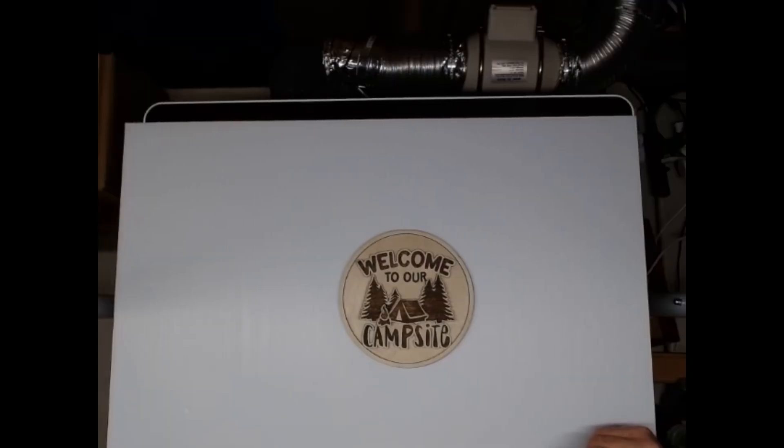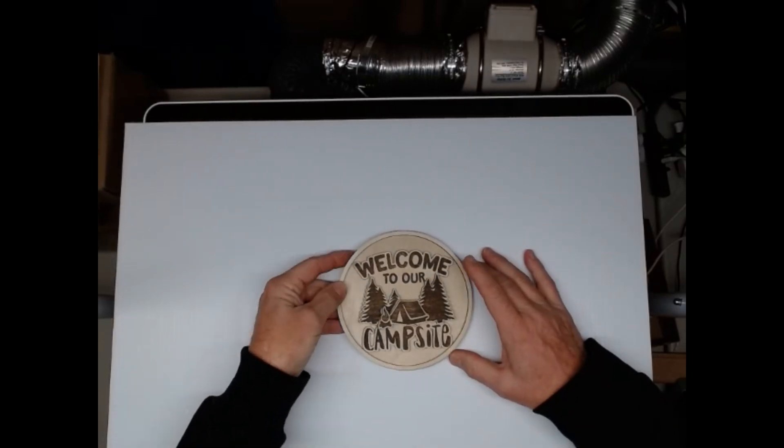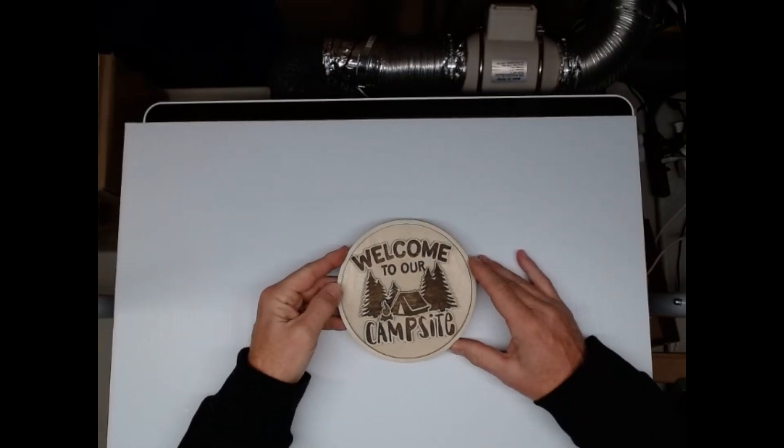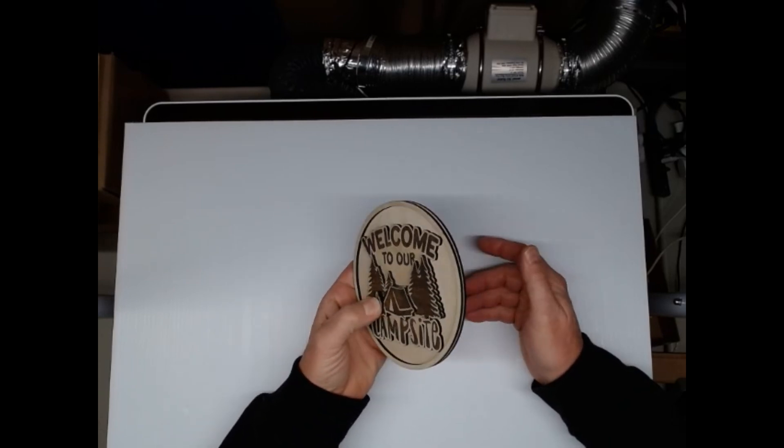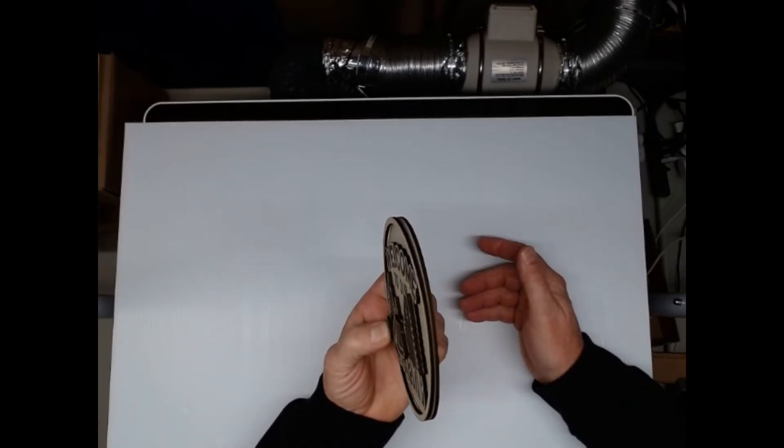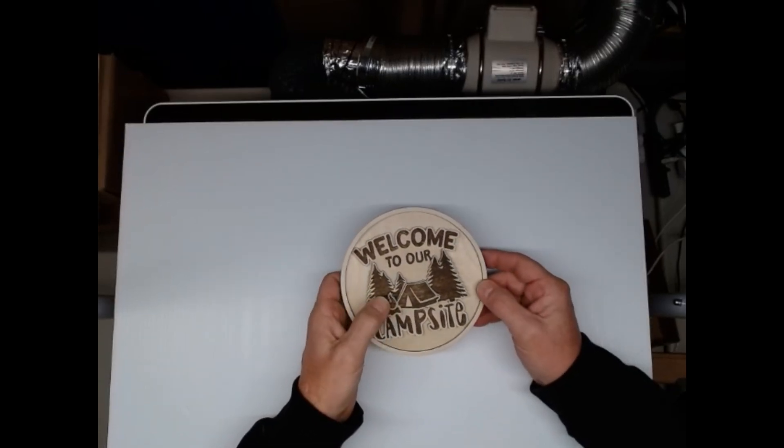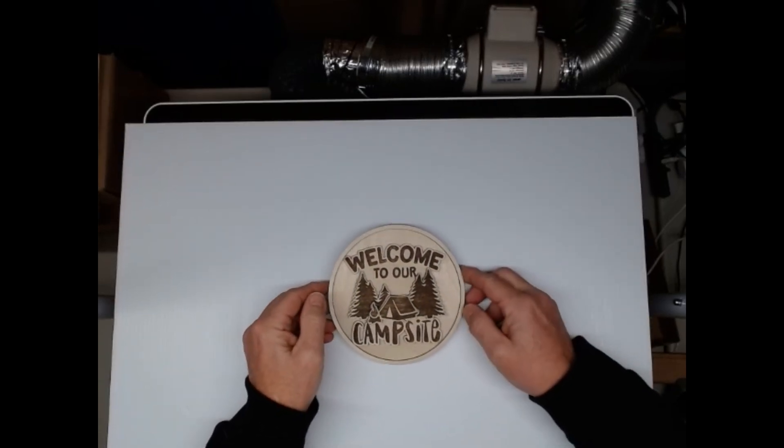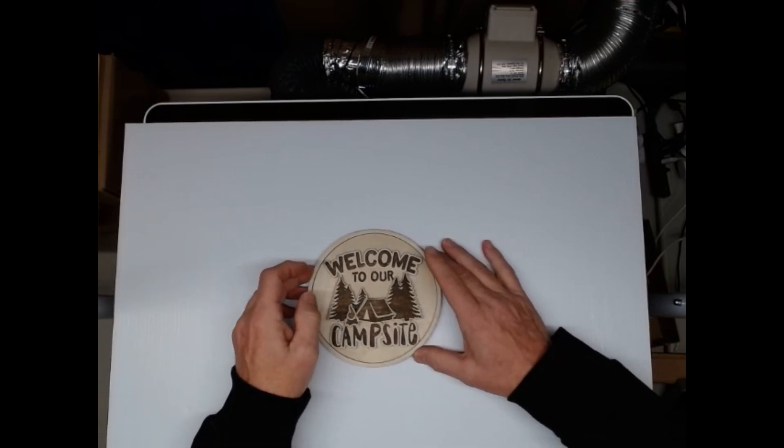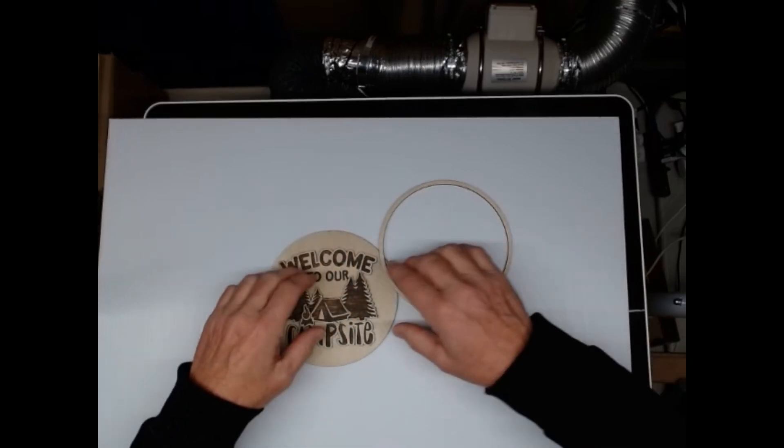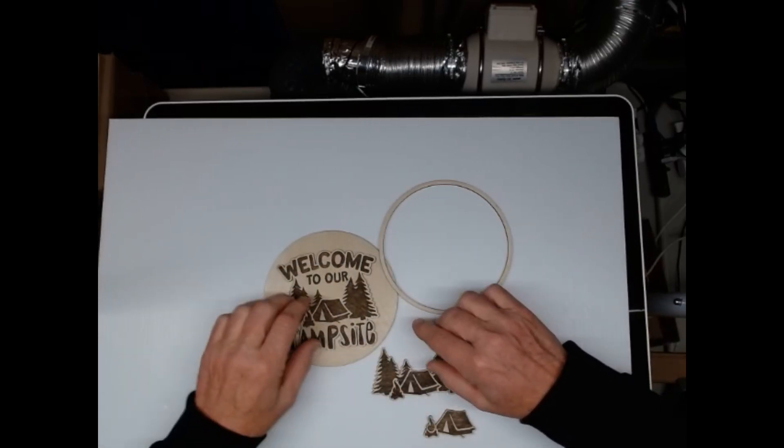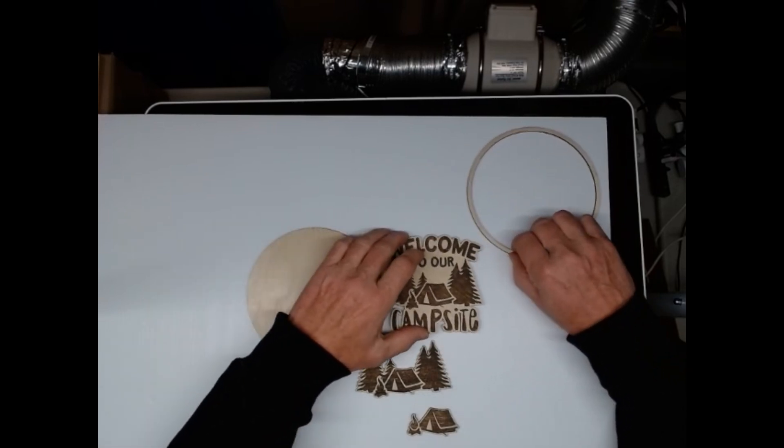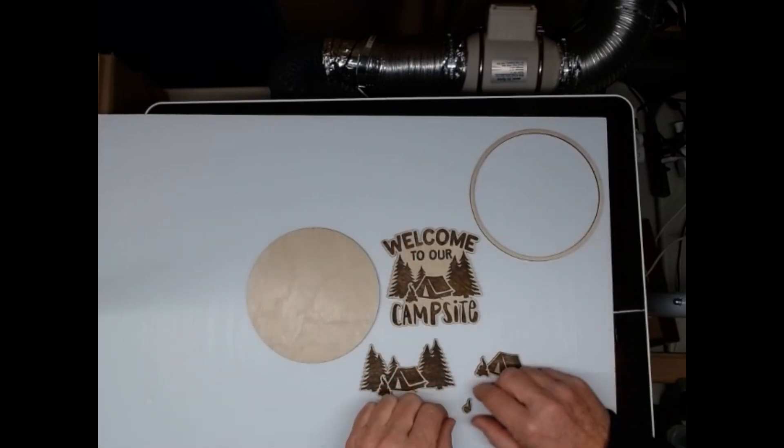Hi everybody, this is Lonnie. Today we're going to do a multi-dimensional or layered cut. Looking straight down on it, you really can't tell. This has got different layers on it. There's a couple different ways you can do it. I want to show you the easiest way. Basically you're making several cutouts that are stacked together to make a dimensional image.